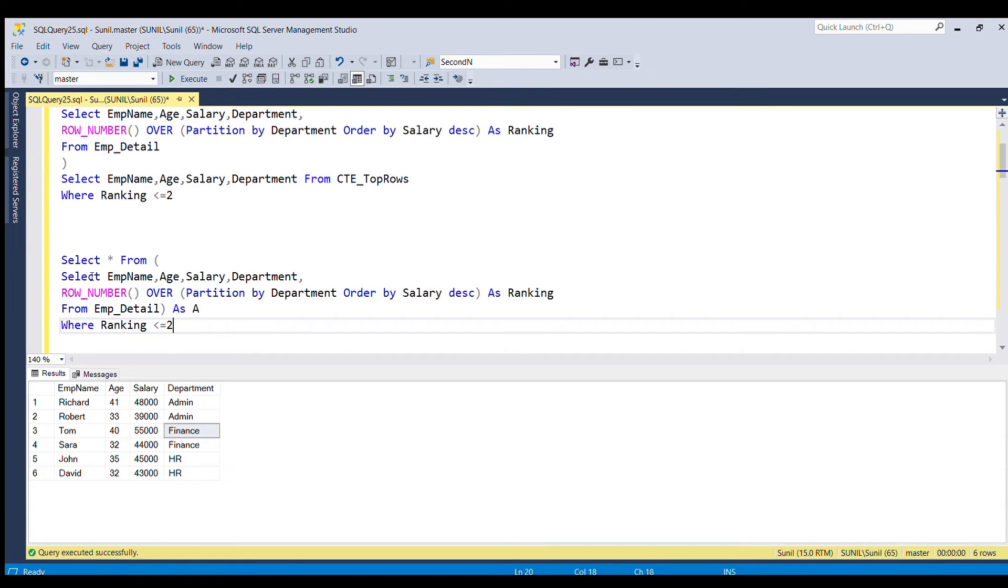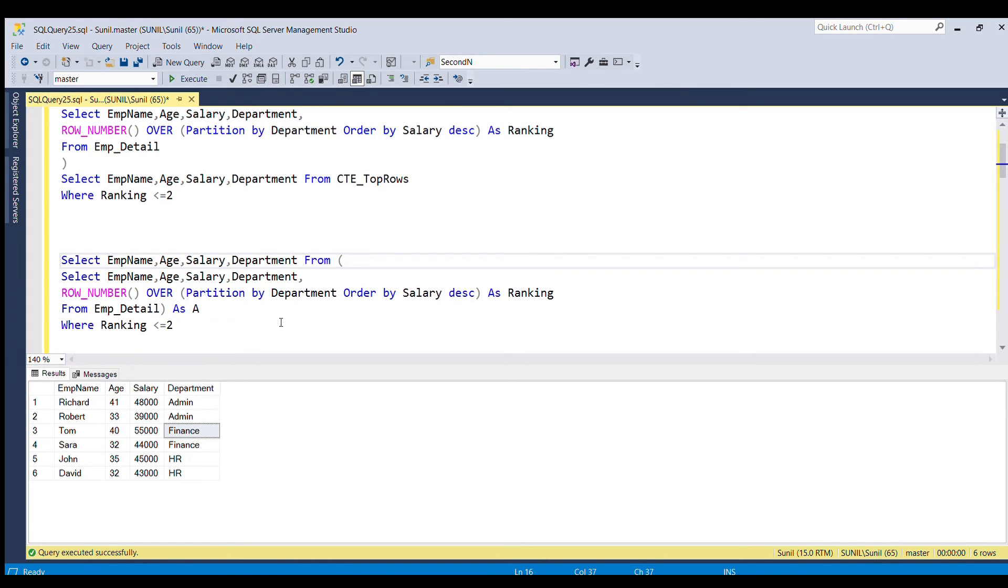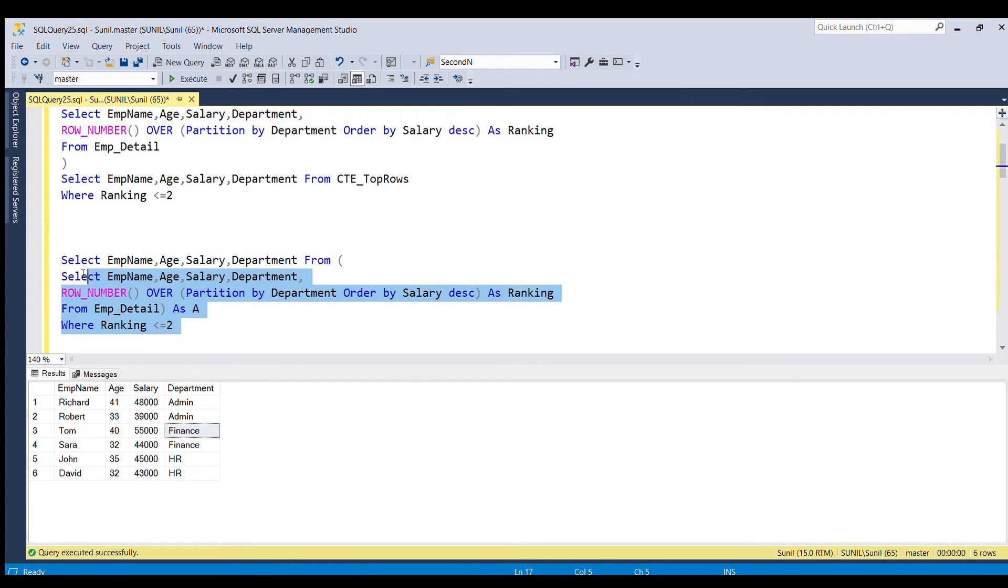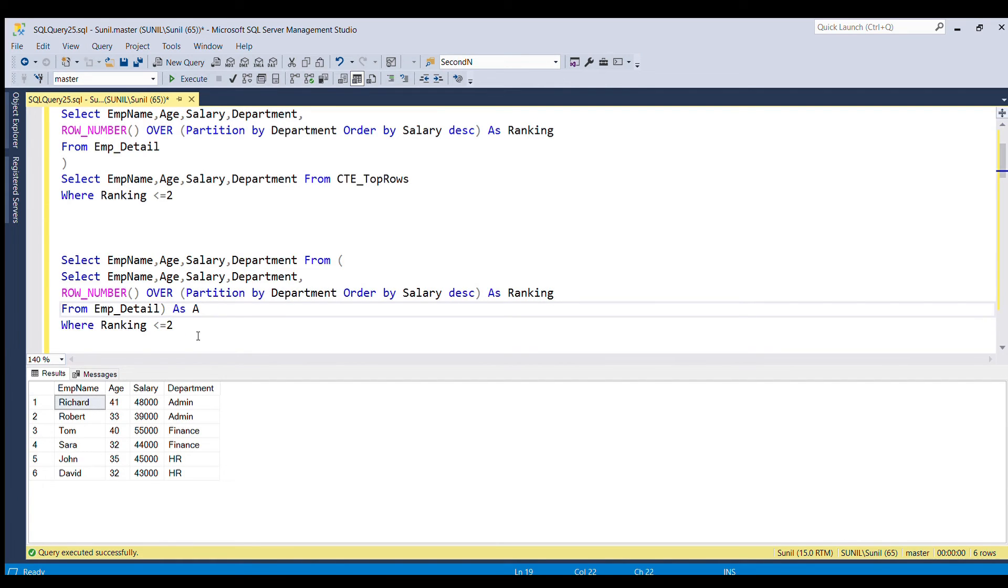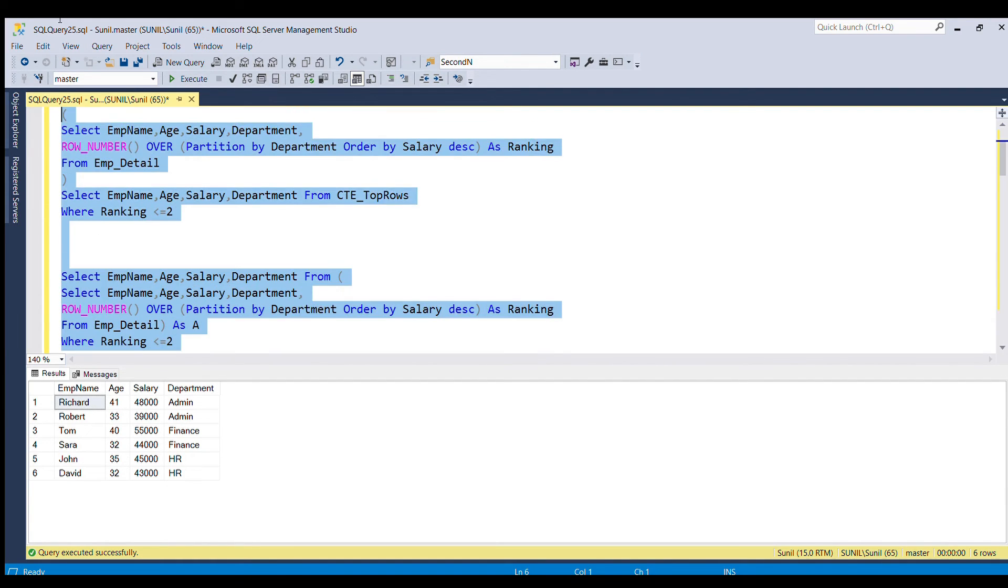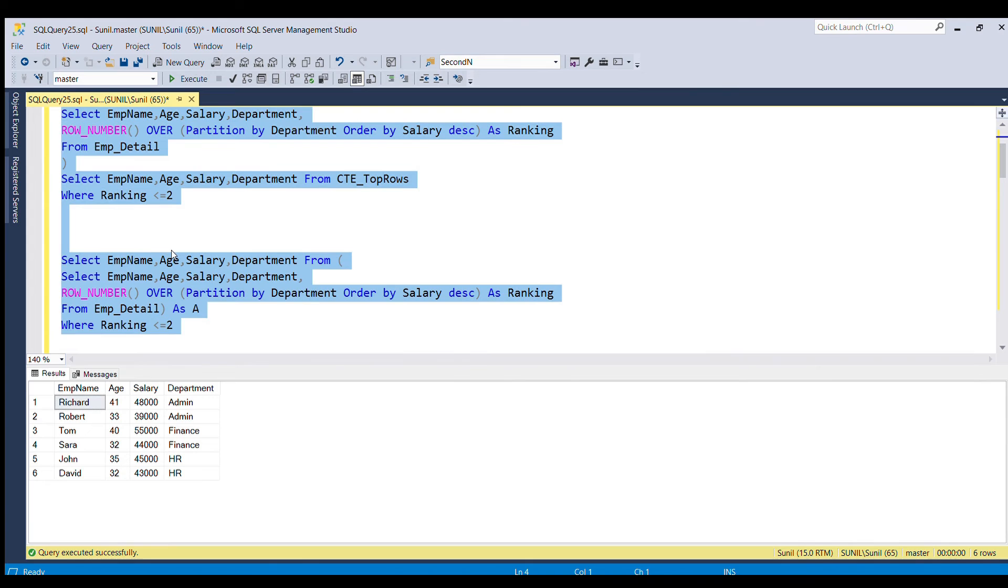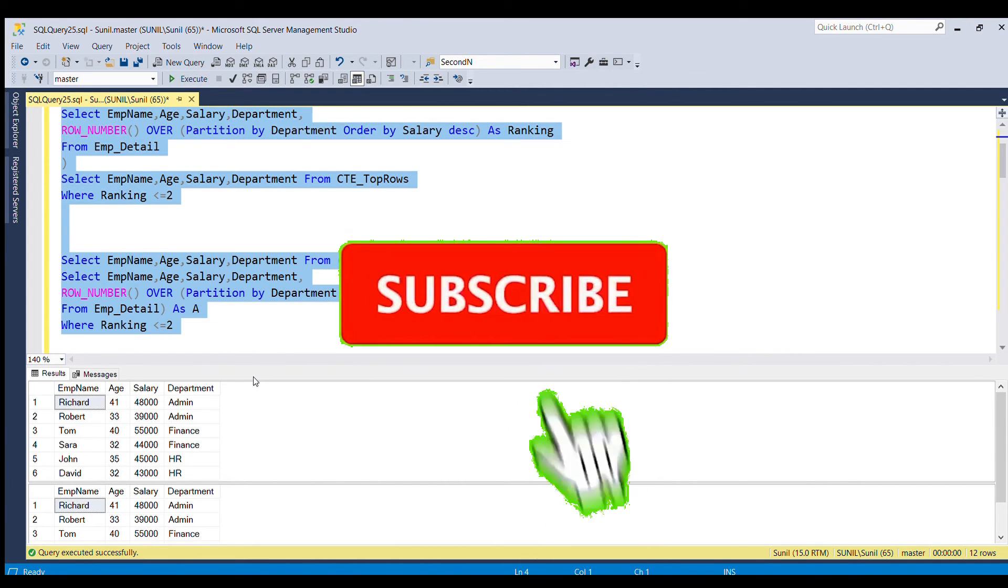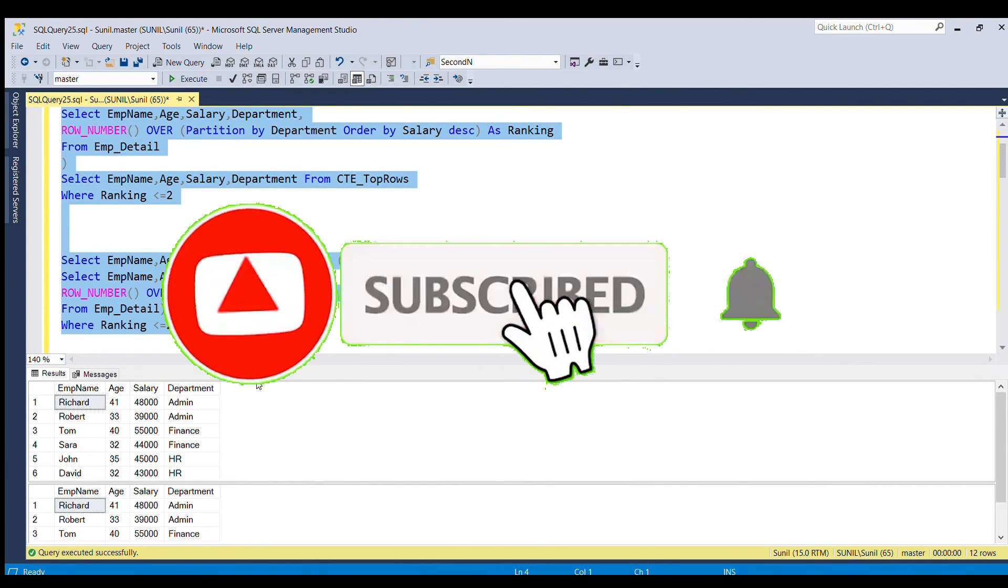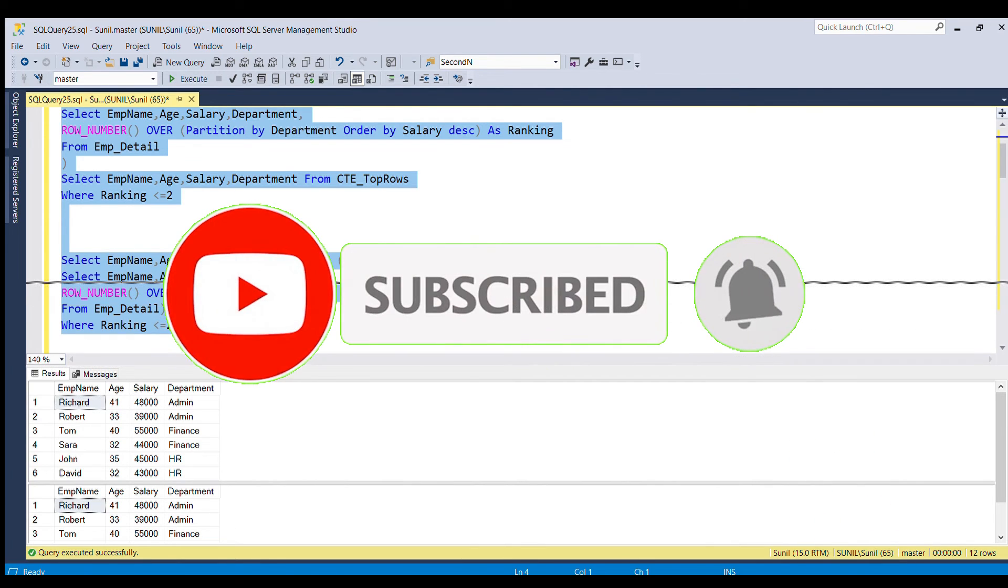Let's replace star with column name. Now if I run this full query, you will get the same result. So you can easily compare the result of these two, CTE and without CTE. You can see you got the same result.